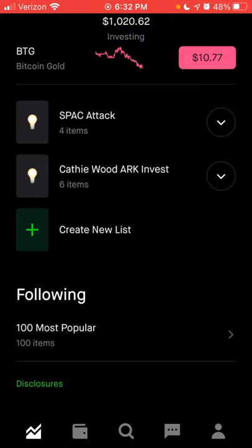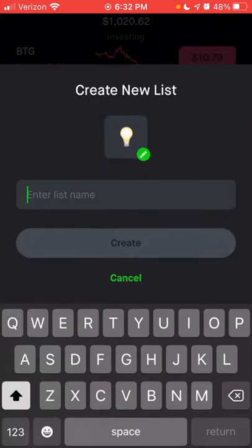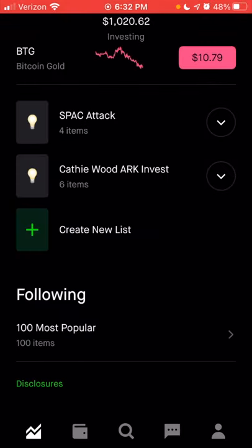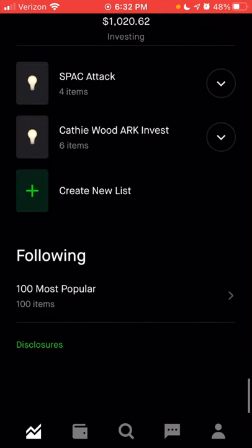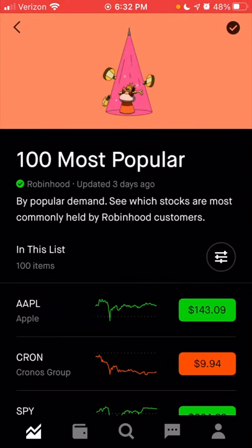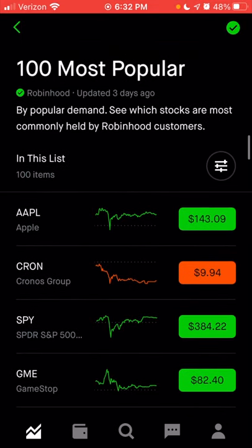You can create a new list just by clicking the plus sign, then add any stocks you'd like and name it whatever you want. Below the list section is the following section — these could be lists already created by Robinhood. I'm following the 100 most popular stock list, which shows the 100 most in-demand stocks for Robinhood users — the stocks most commonly held by Robinhood customers.